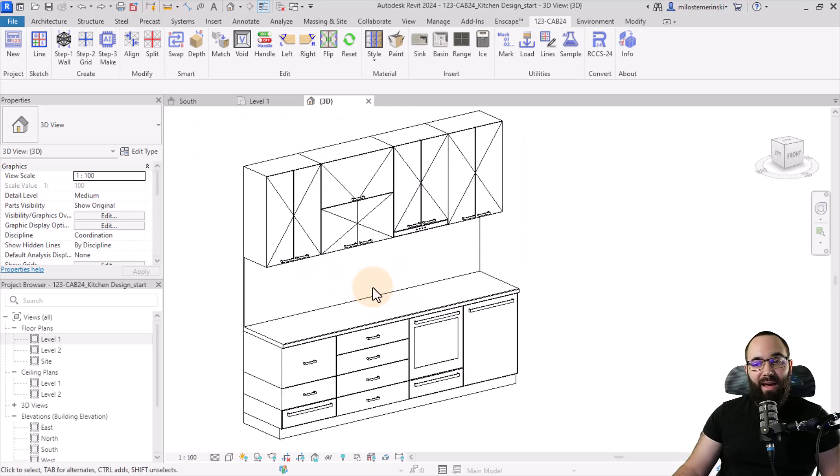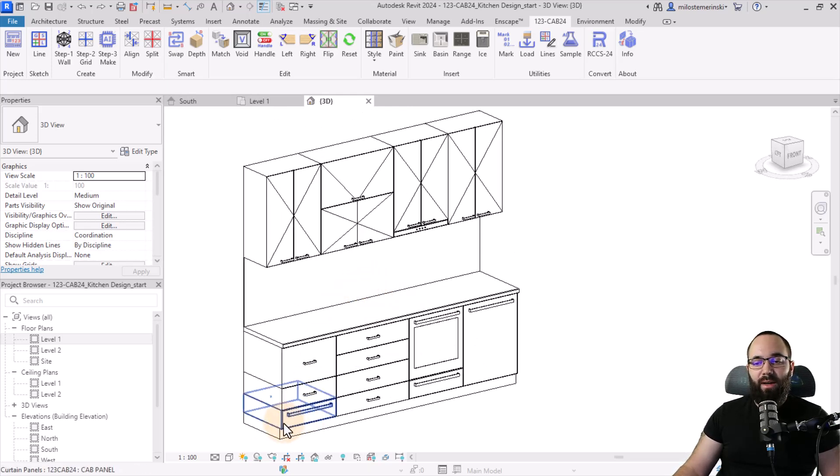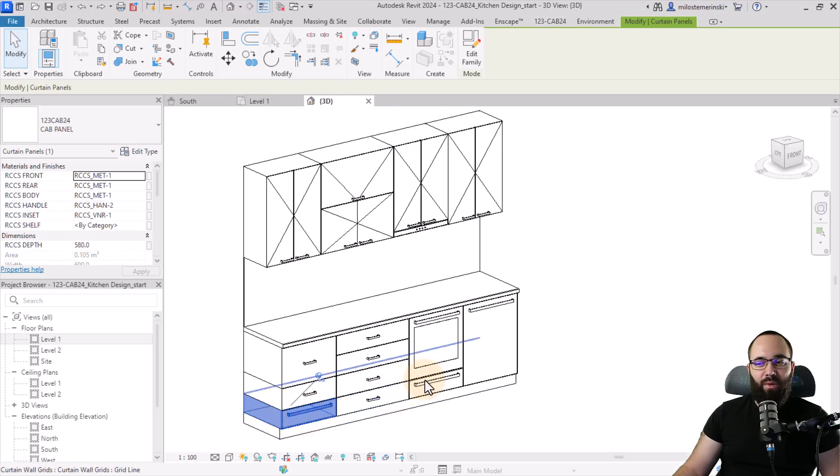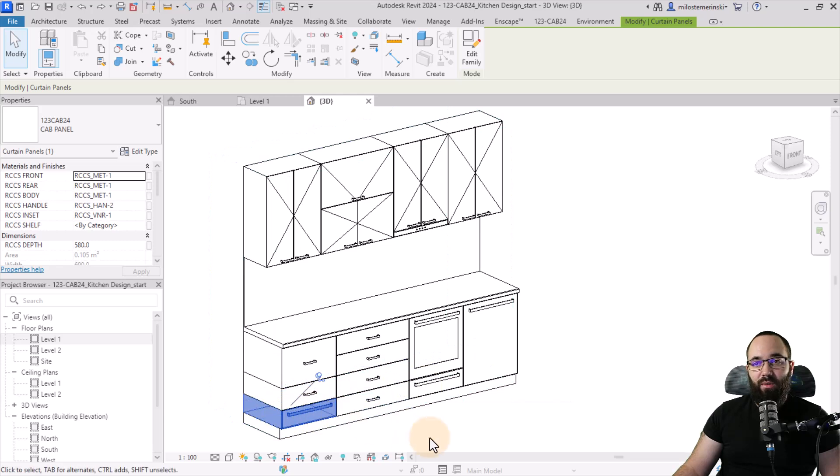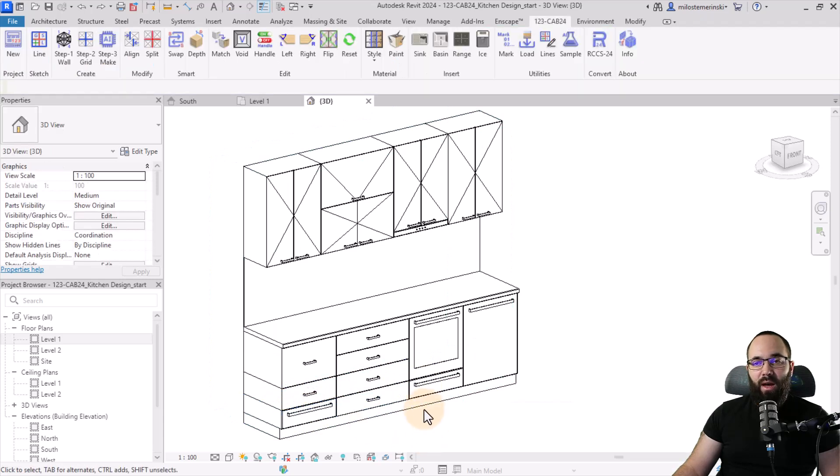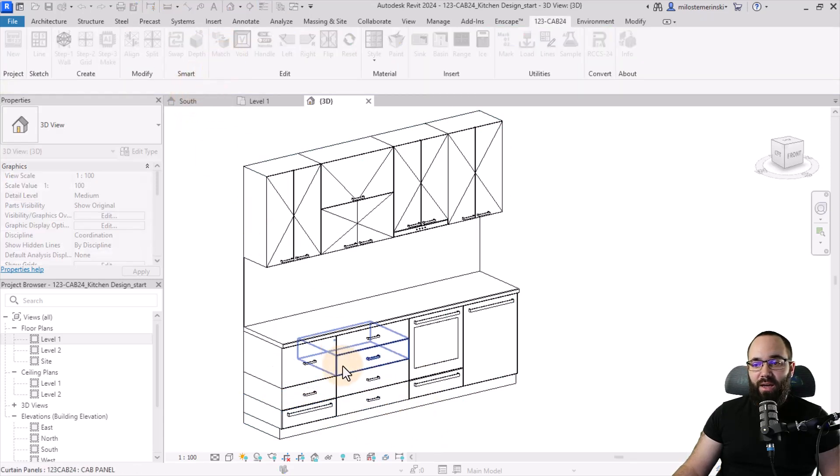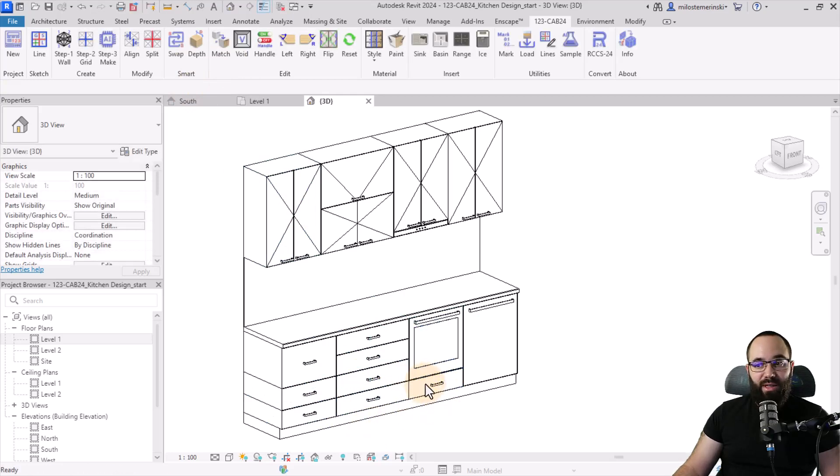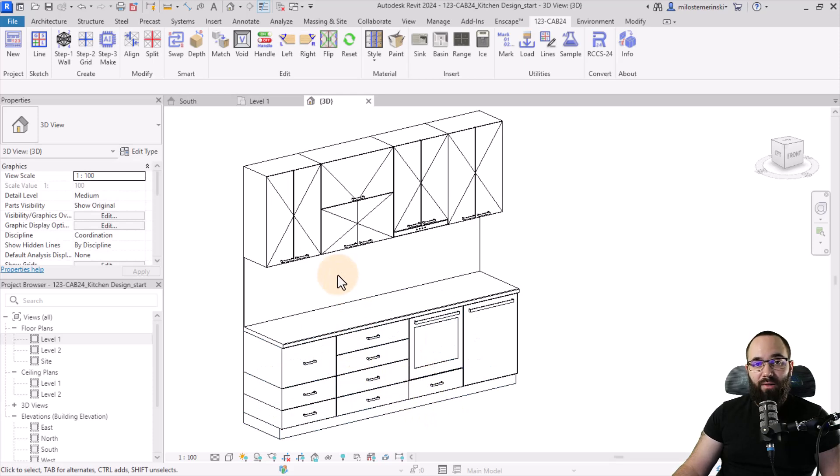Now, if we're unhappy with a certain result. So for example, here, I don't want this to be this kind of drawer that would go perhaps under the oven. So here what we can do, I can just go to match. I can select this drawer and then I can match it to this or match it to this. So we can have drawers all around.